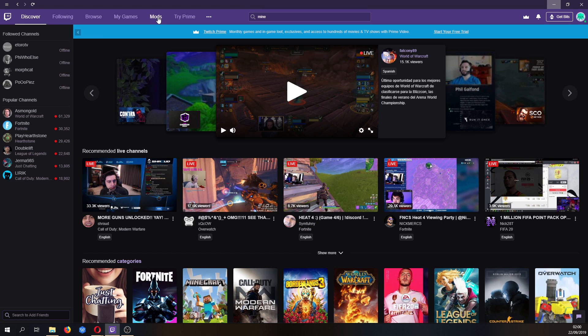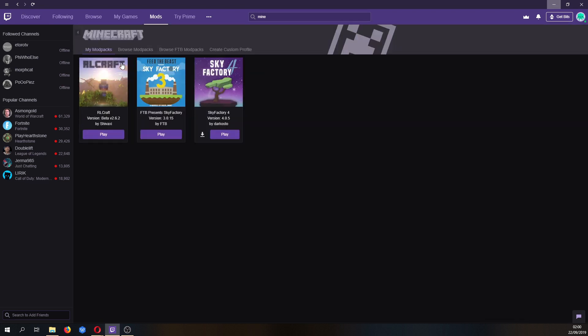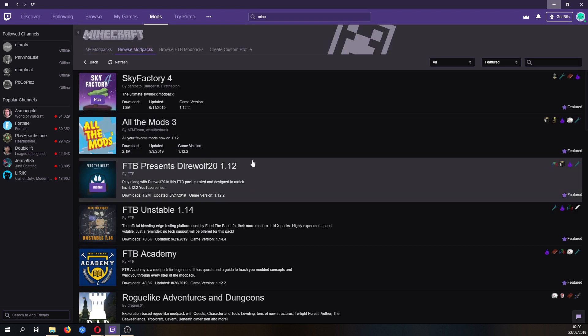You want the mods tab at the top here, click that, go to Minecraft and click the browse mod packs button.